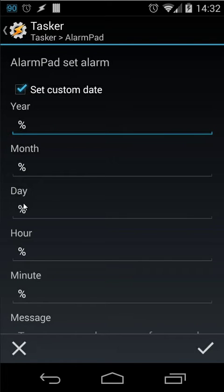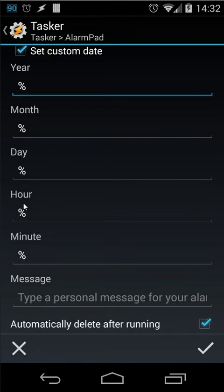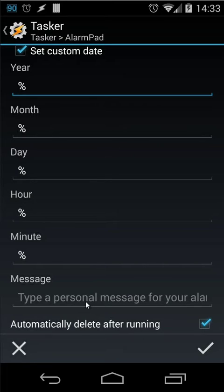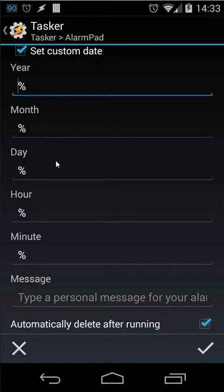When you use that it can also use variables. But I don't have to explain how to work with variables. Then you can set also a message. And then you can accept. So in this case you can easily set an alarm by speaking for example. If you use AutoVoice you can use the variables inside trigger commands and use this here. Let's cancel this.